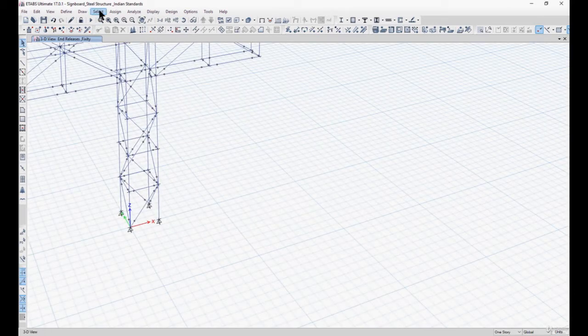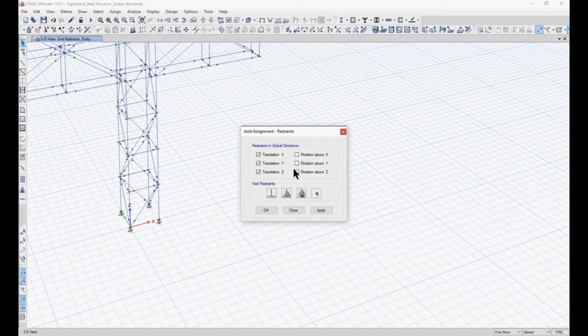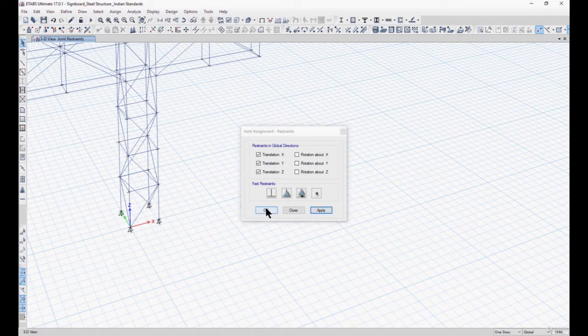After that we need to assign the supports. We can assign pinned supports to the base nodes. Left click on Apply and OK.